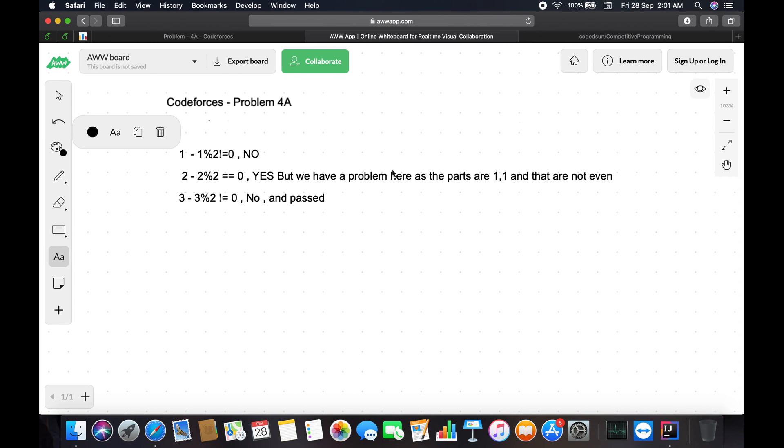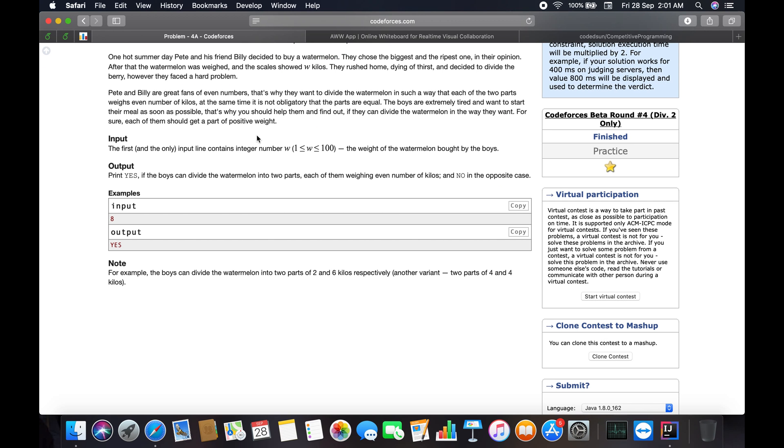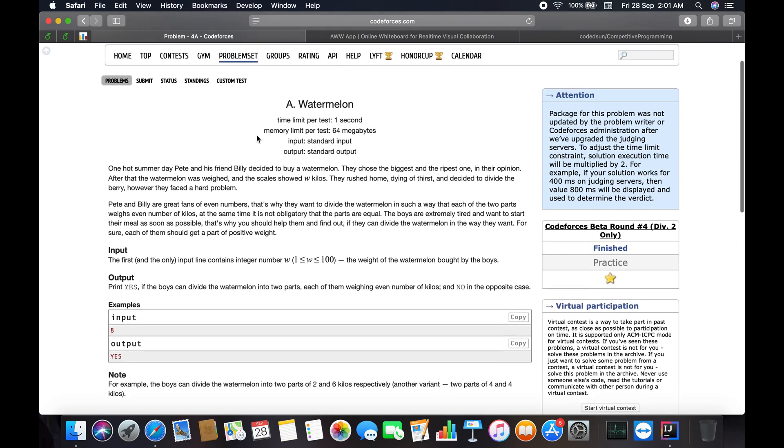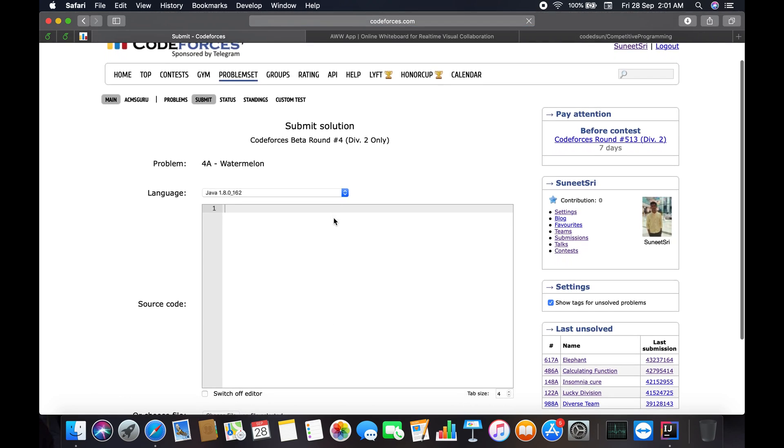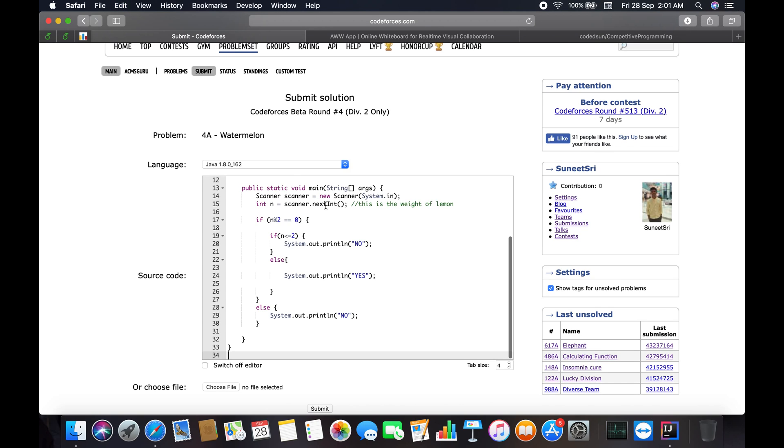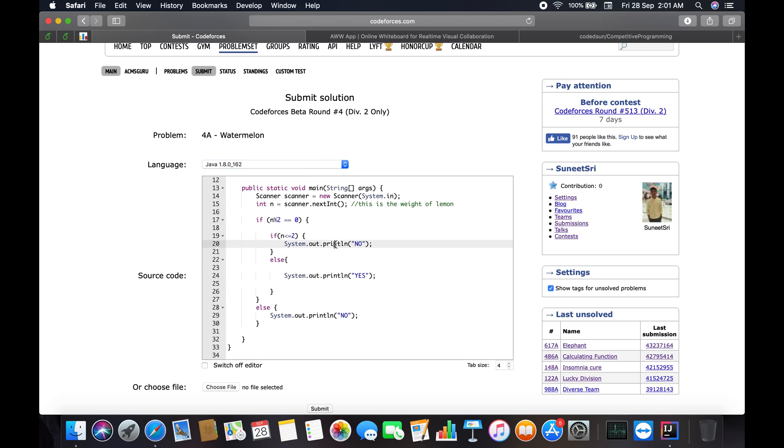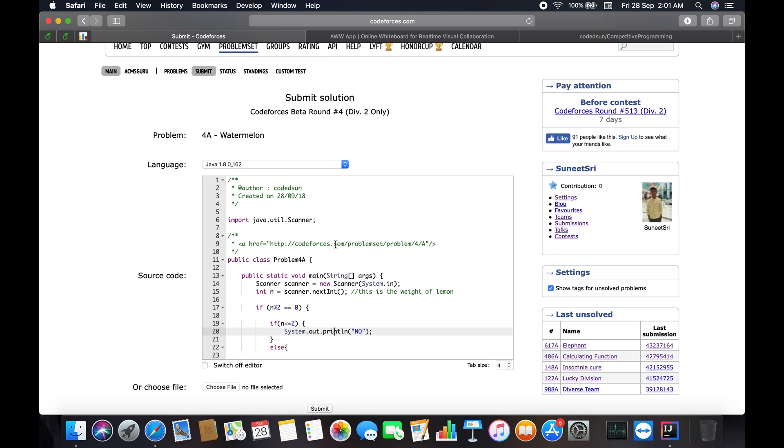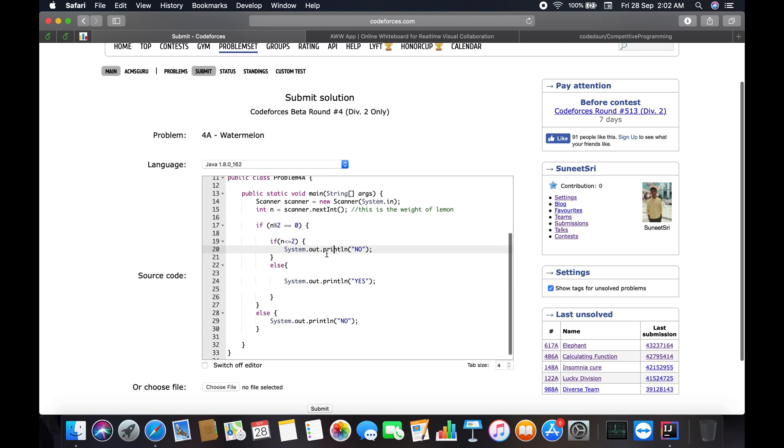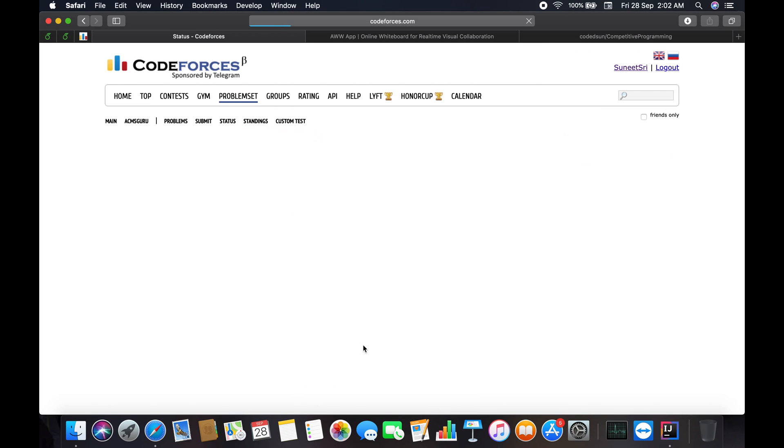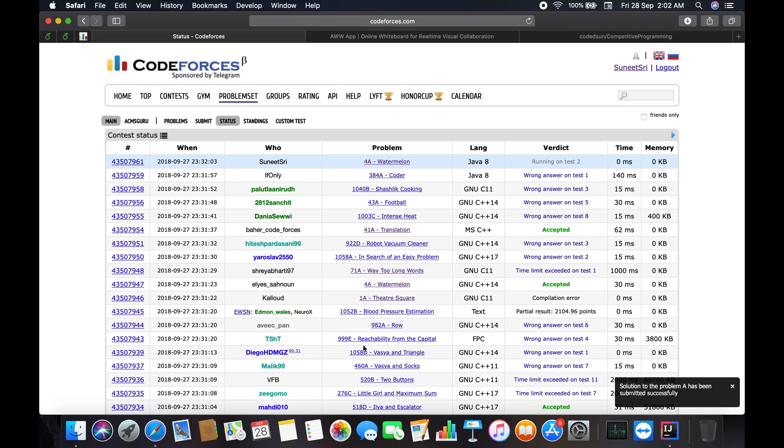On Codeforces, this is the website - submit. You have to choose the language here. I'm going with Java. You can go with any language you like. You have to include some key points - for some platforms you have to follow the standard format of public static void main string args. If that is not mentioned correctly, it will throw an error. I'm going to submit the problem. Let's see the test case results.